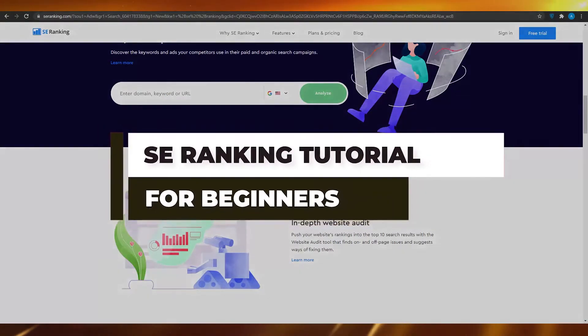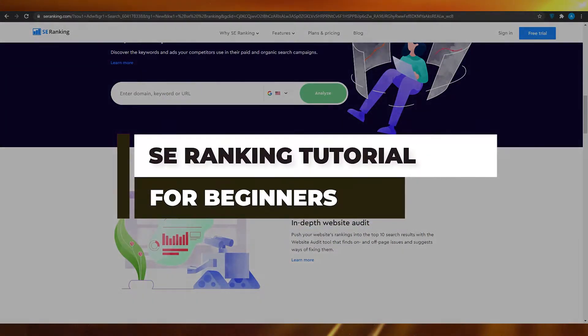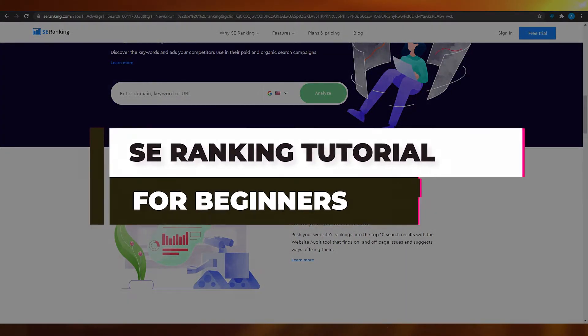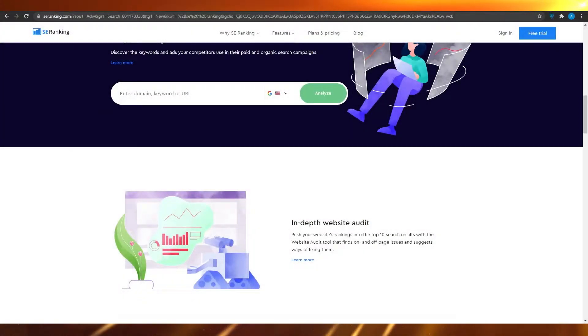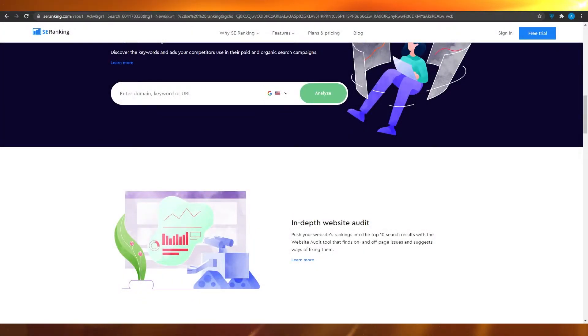SE Ranking tutorial for beginners. Hi guys, in this video I'm going to be showing you an SE Ranking tutorial for absolute beginners in 2021.